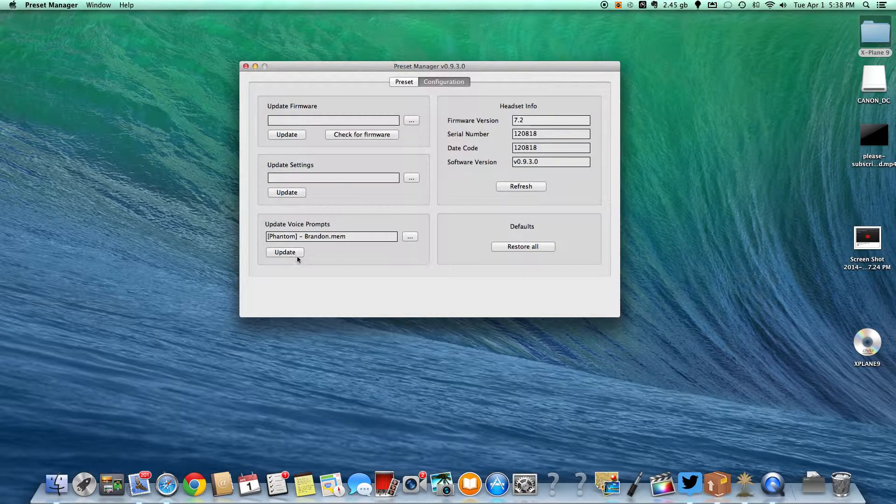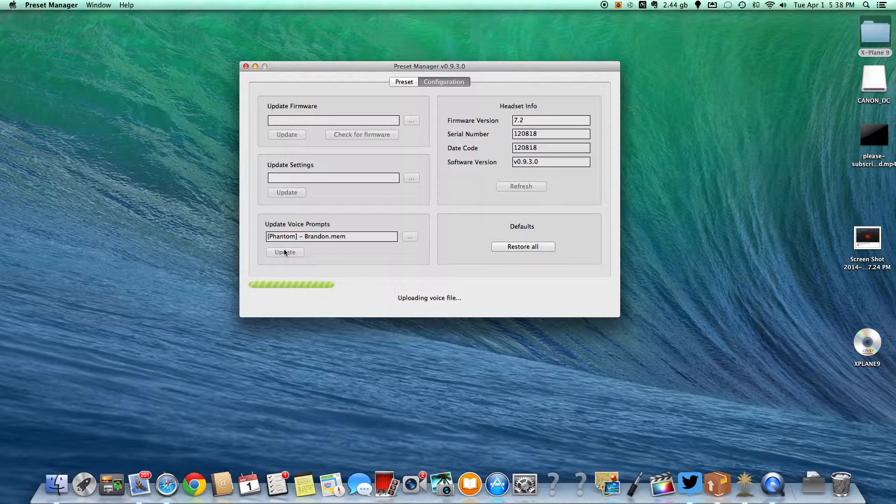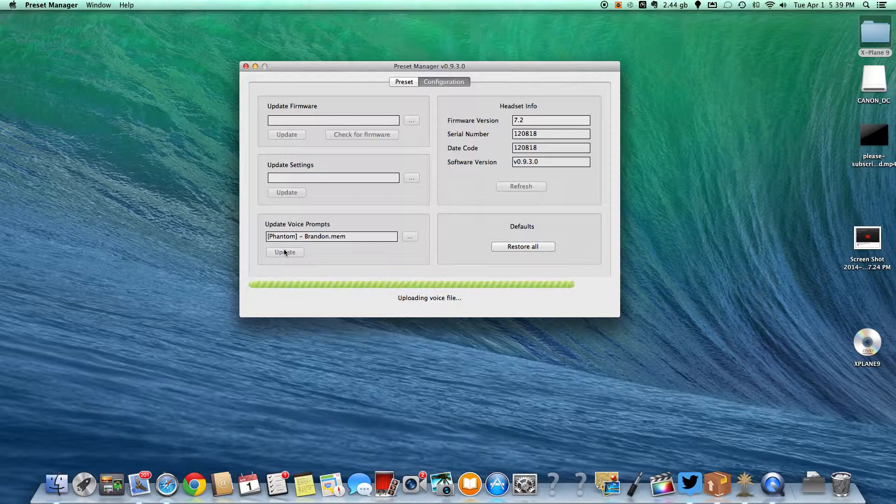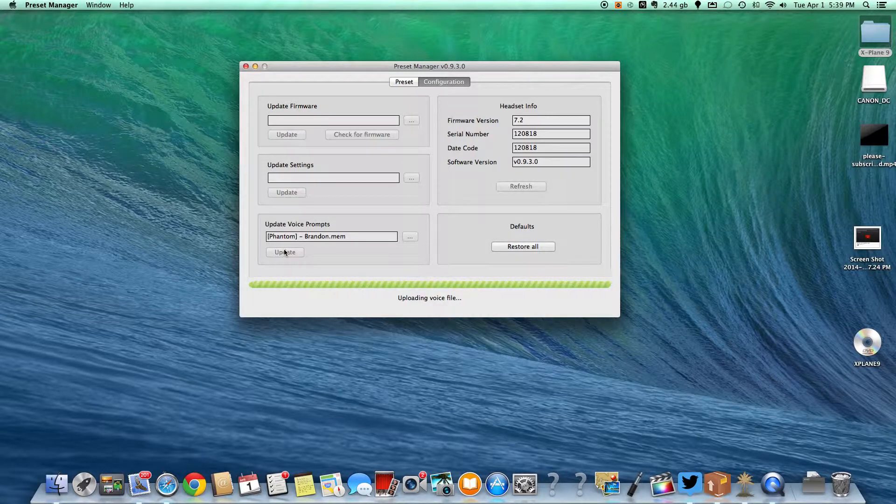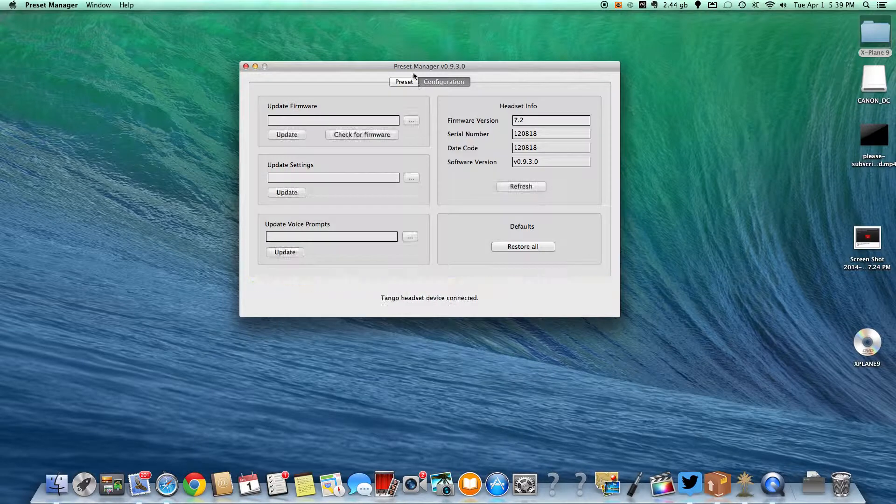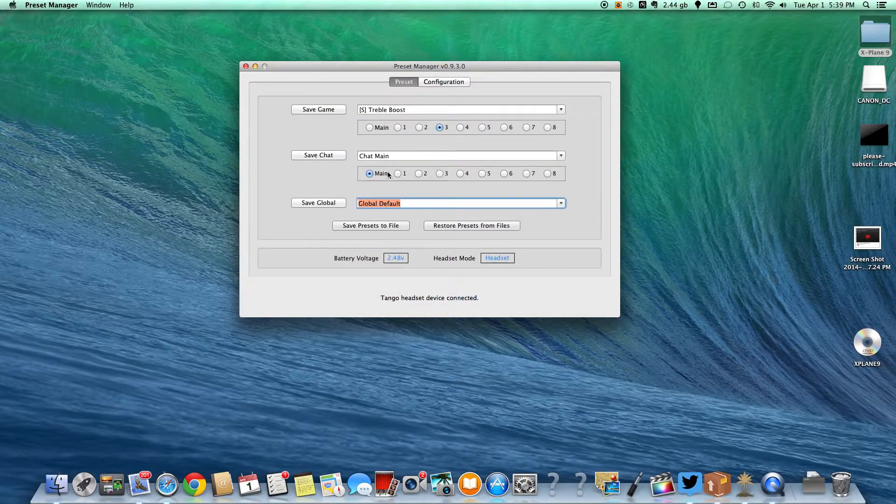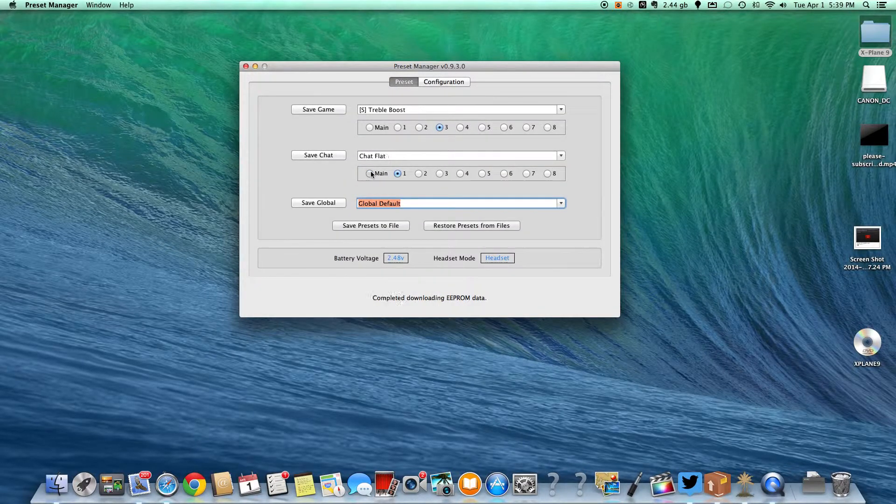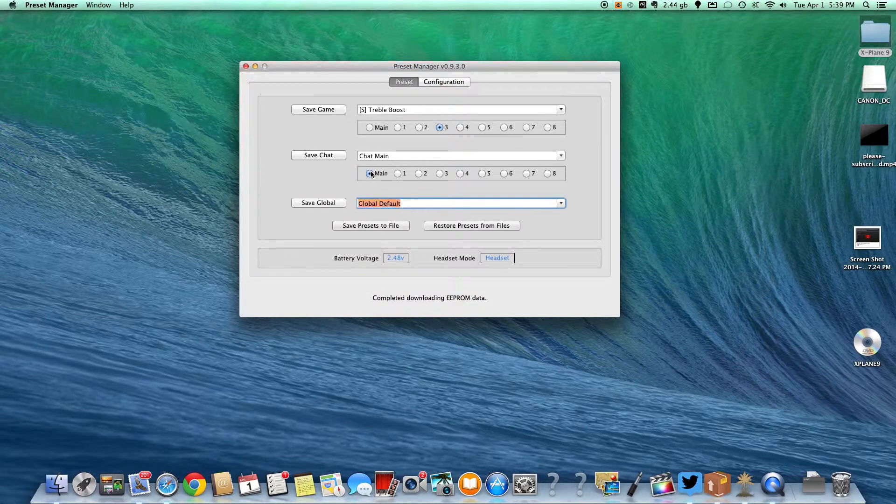And then we're going to update it. So it's going to upload it to the headset. And then, so it did that. Now if we change it, now you can see that the voice is different.